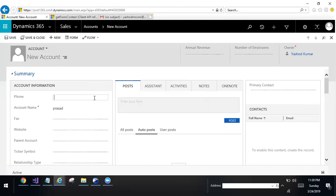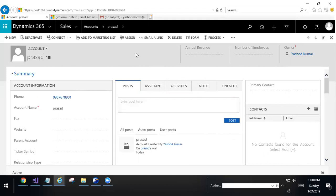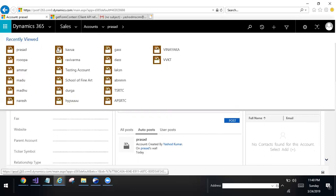I am giving the phone number. Click on save. Record will be created. Go to accounts, this is the record.